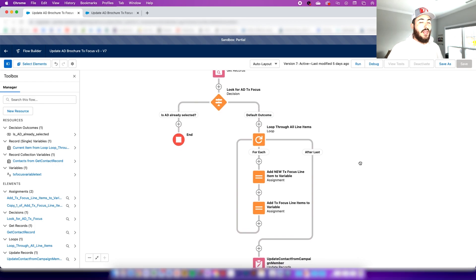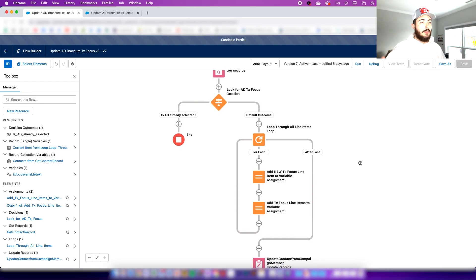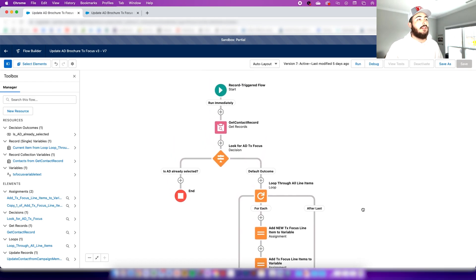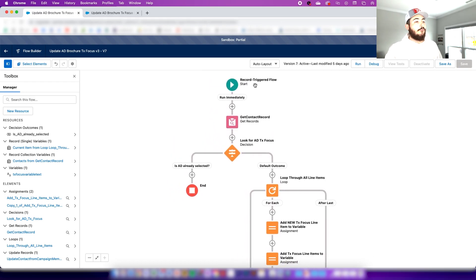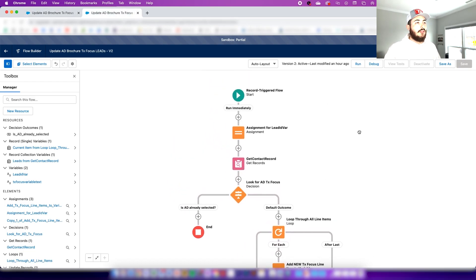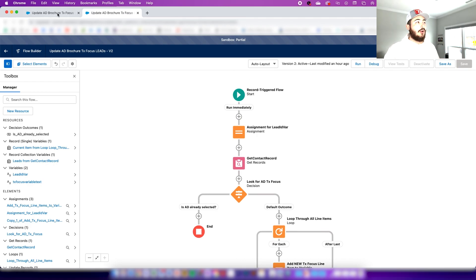Once you do that, you're set. Now whenever you go to add someone to the campaign, or they're automatically added from another program, you're going to get your multi-select picklist automatically updated.